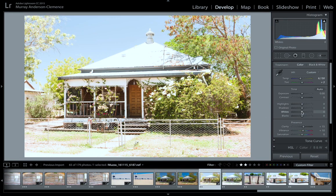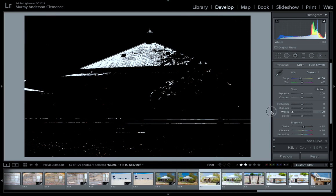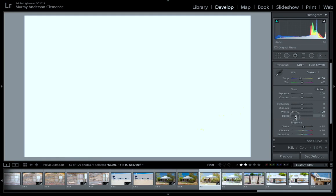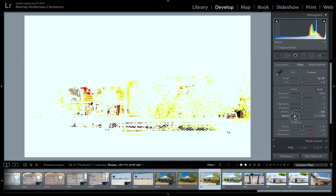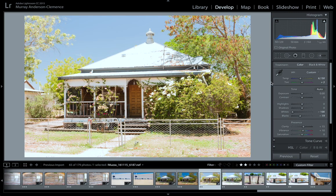Our next thing is to do the whites — drag them up holding down the Alt key. I've gone all the way down to minus 100, it's not quite clipping but that's all right, that's just a step. Let's go to our blacks — drag it down. That's called clipping — we don't want to clip too much. We've done our whites and blacks and you can see the difference already.